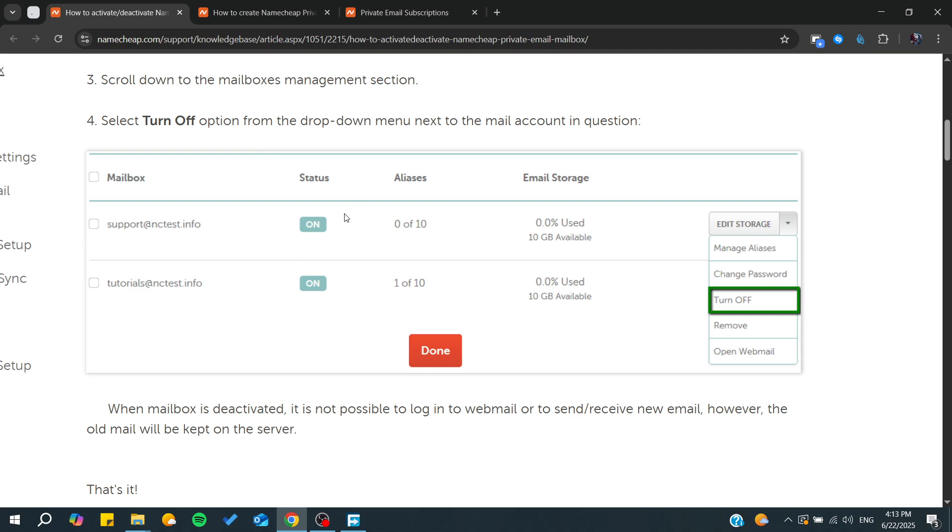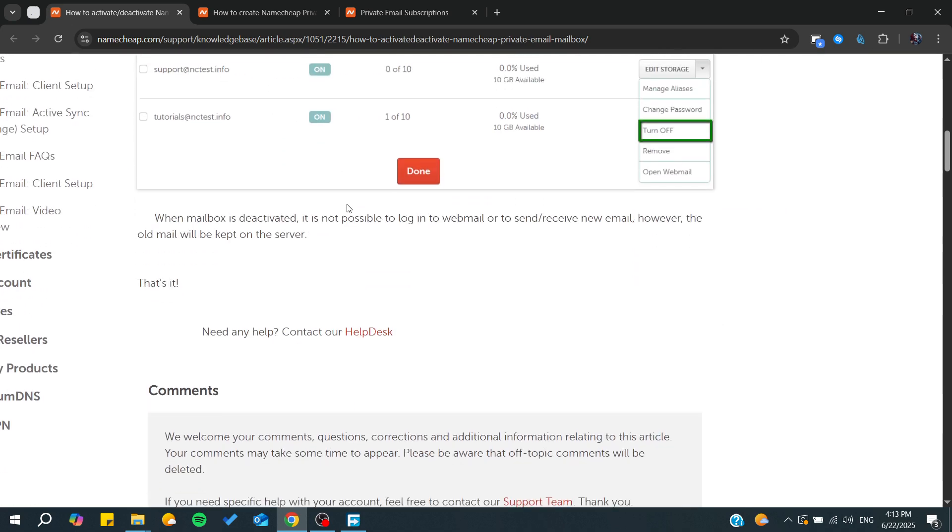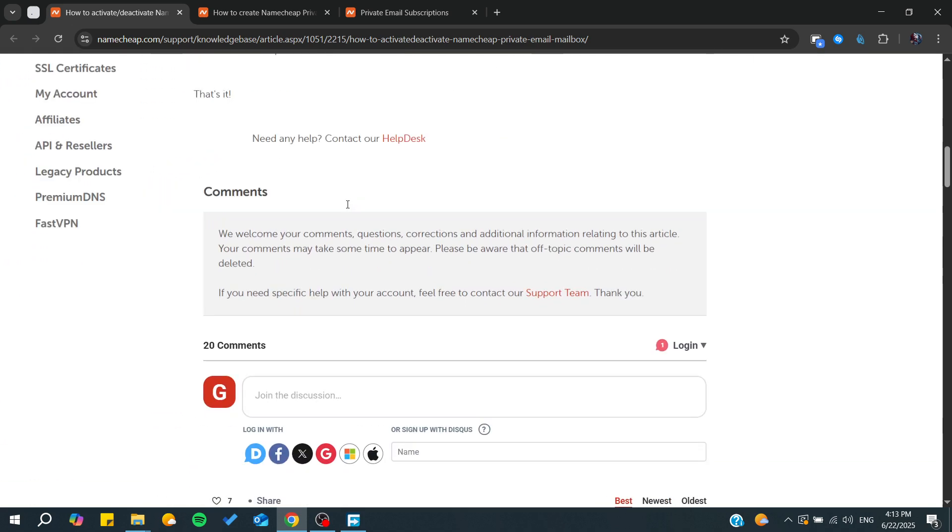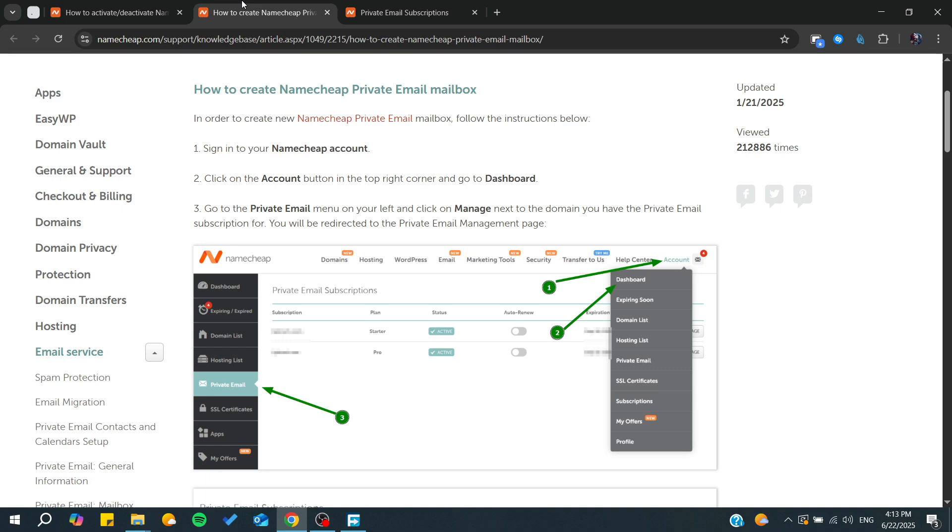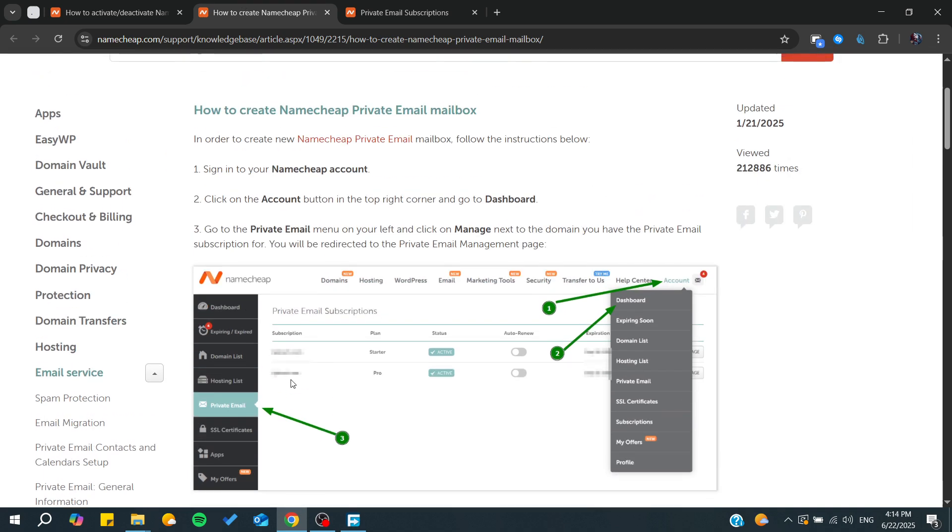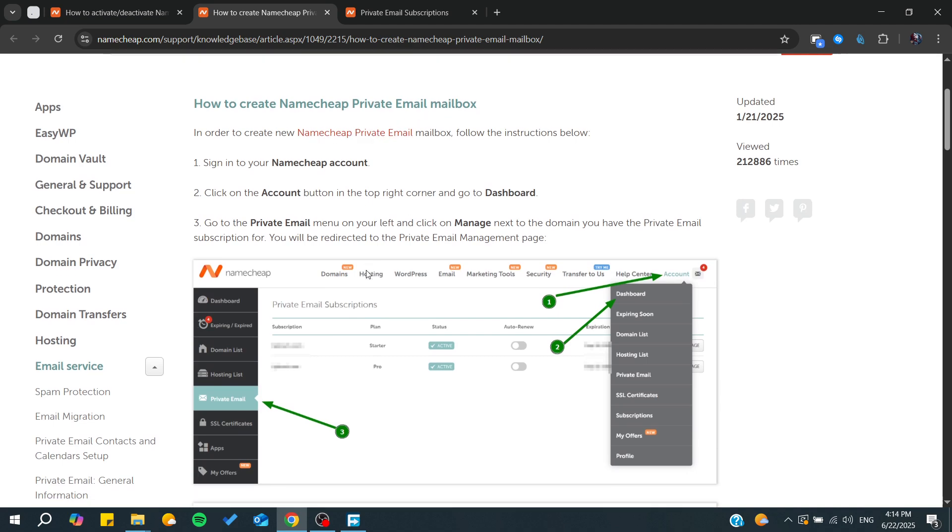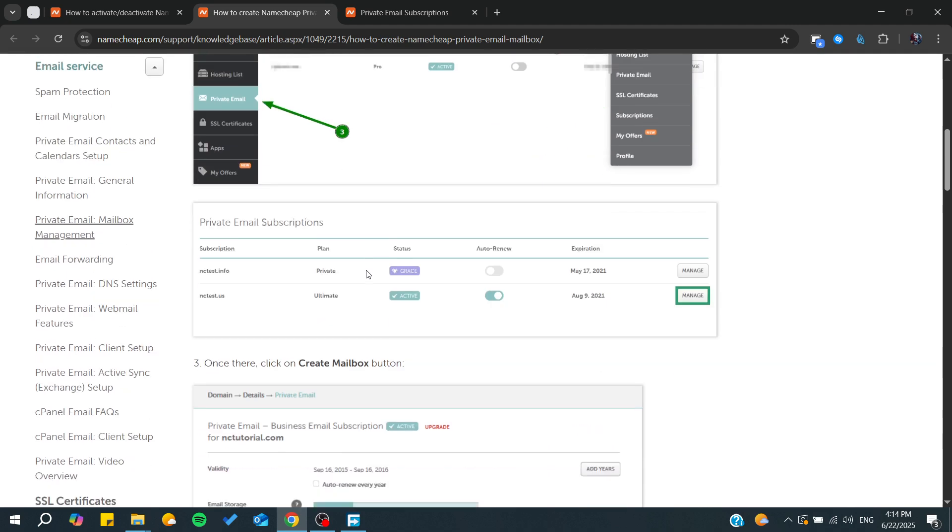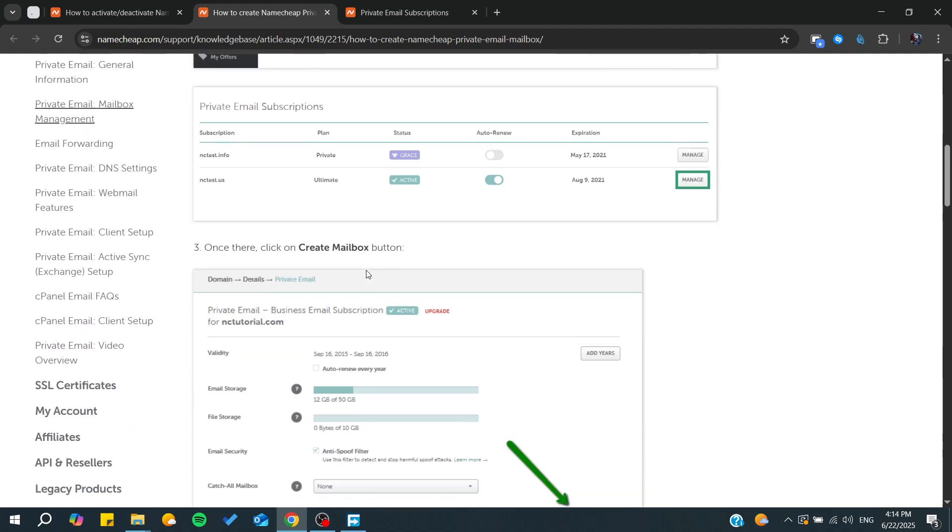But the most important thing is to make sure that everything status is on and everything is working. Otherwise, you'll be needing to simply go to your Namecheap private email mailbox.